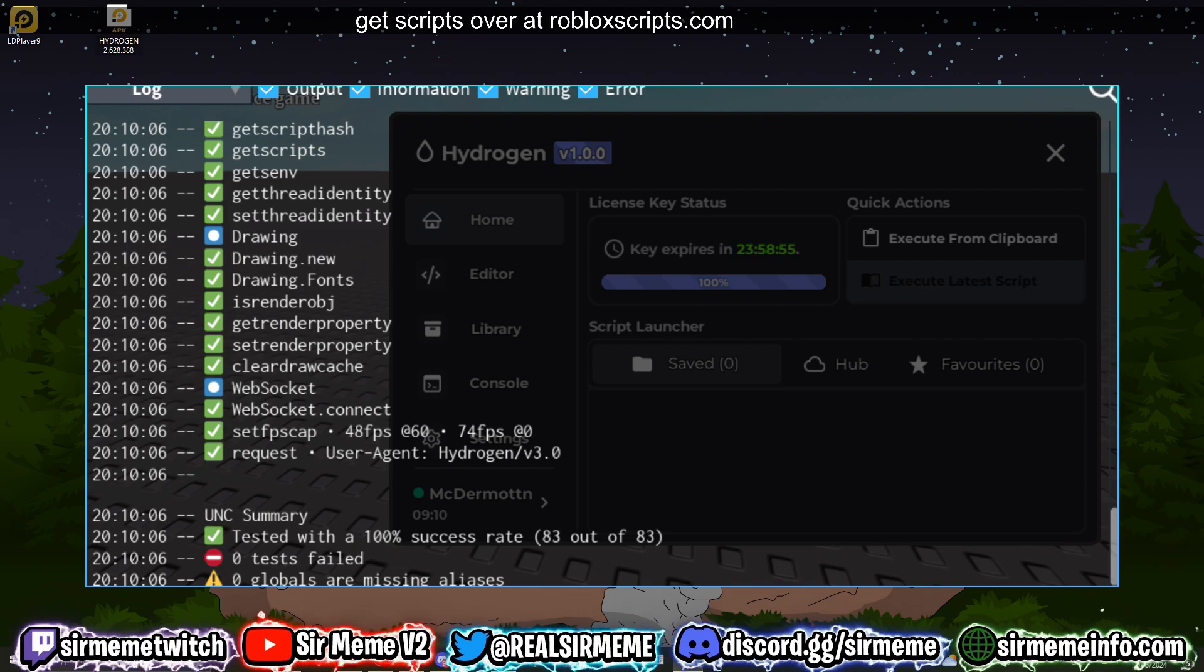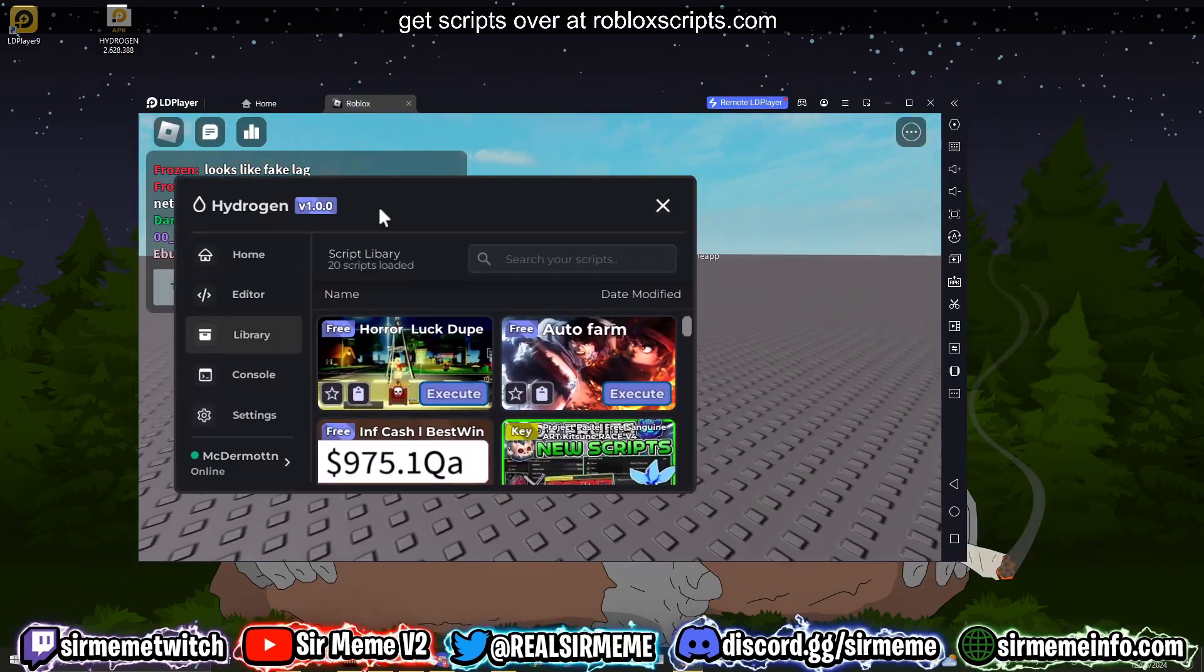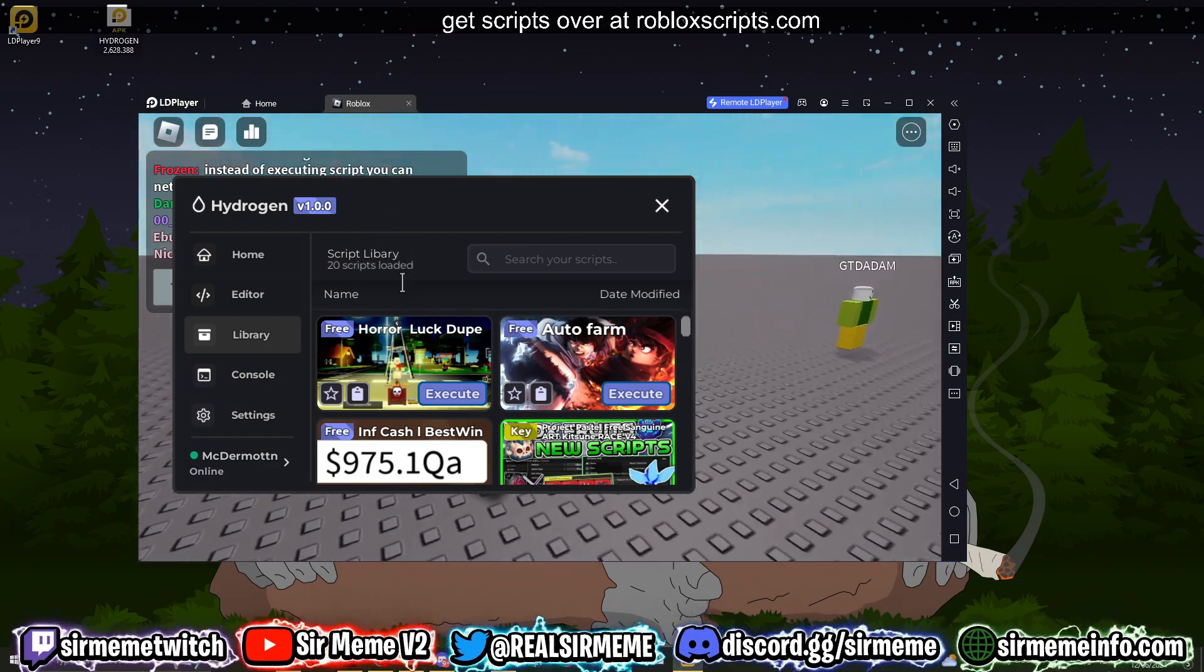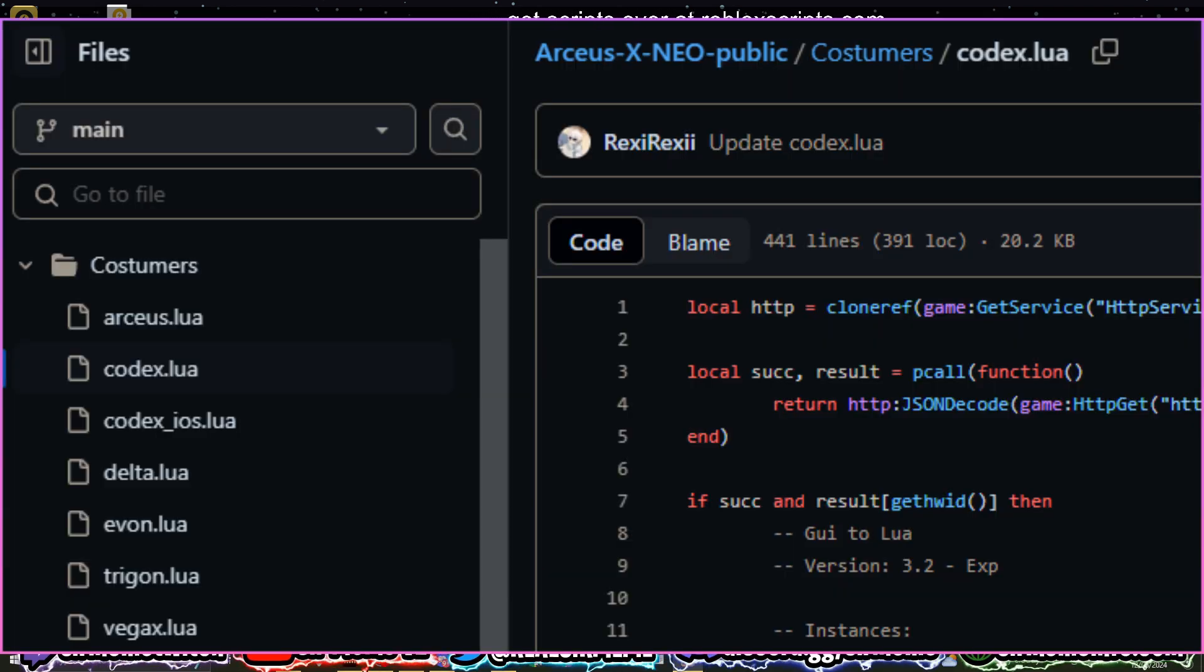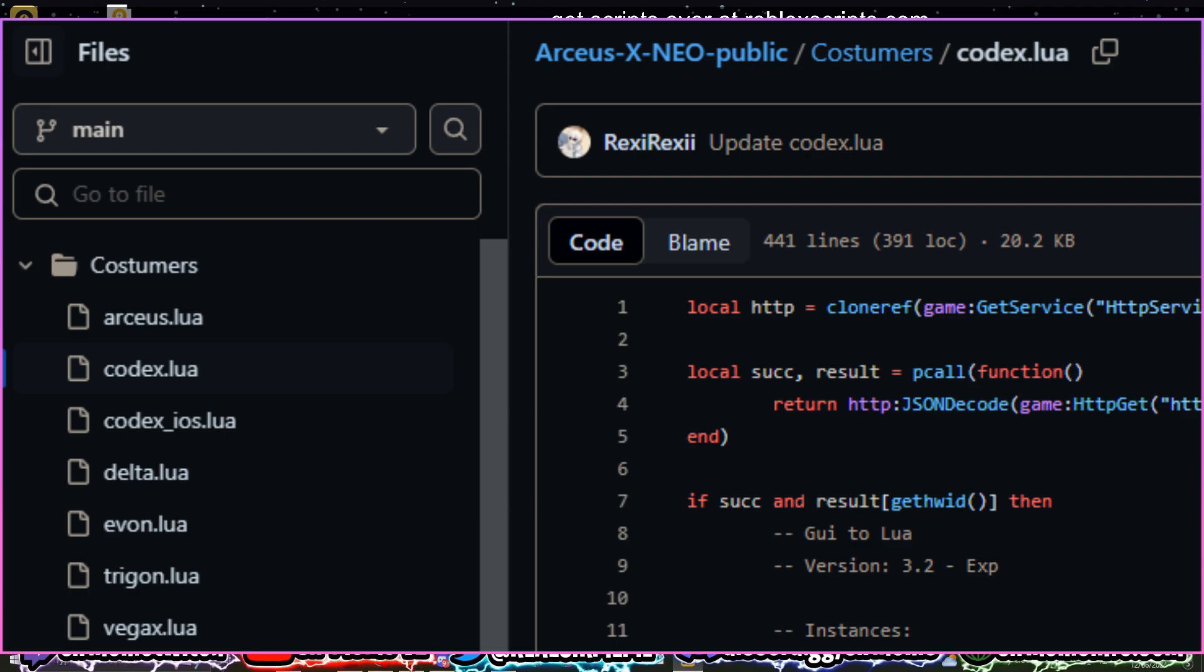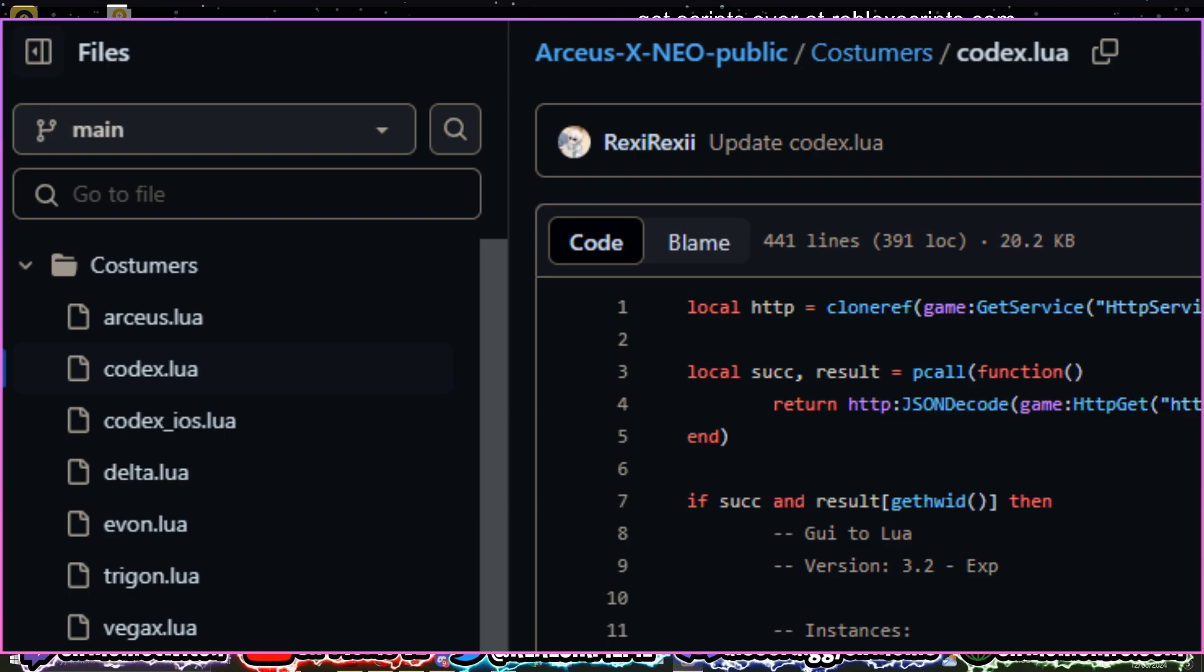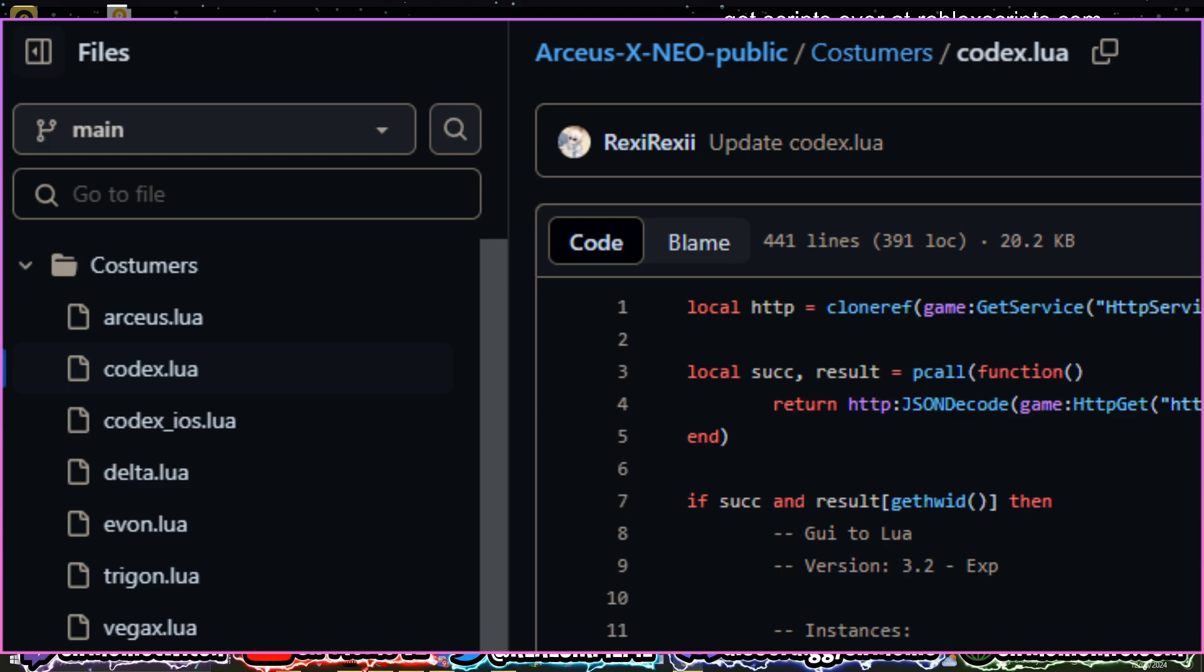And I kind of admire the fact that Hydrogen is one of the only executors for Android that exists right now that doesn't use RKSX. If you didn't already know, pretty much every single Android executor apart from Hydrogen is powered by RKSX, which is kind of crazy. I'm going to be doing more videos on that in the future.